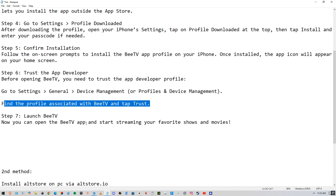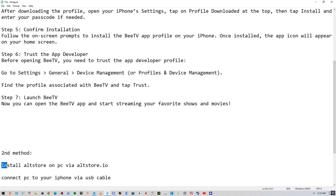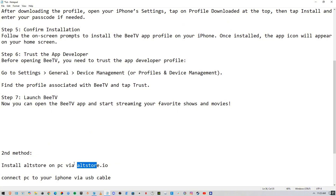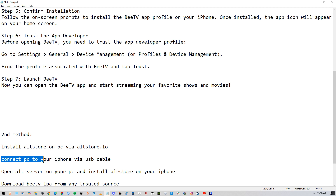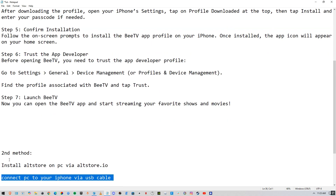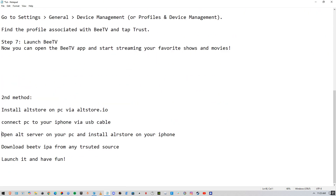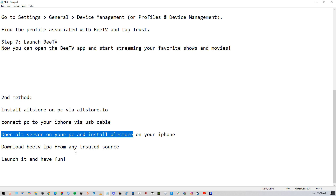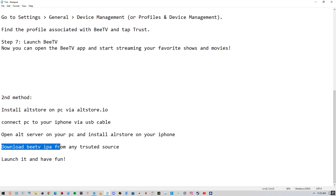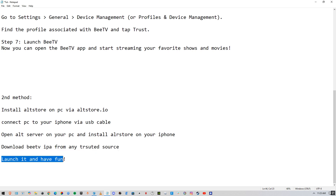There's another method if you have a PC. Go to your PC and install AltStore via altstore.io. Connect your PC to your phone via USB cable, then open AltServer on your PC and install AltStore on your phone. After that, download the BTV IPA from any trusted source, and once downloaded, launch it and enjoy.